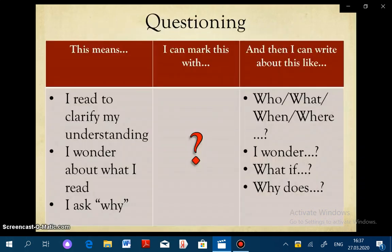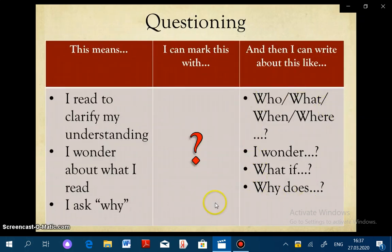That brings us to questions. When questioning, I'm doing a variety of things. Questions can have different purposes: I can be clarifying my understanding, wondering about what I read, or asking a 'why' based on what I've read. A question annotation is indicated through the use of a question mark, and I can indicate this annotation through any of these sentence steps.